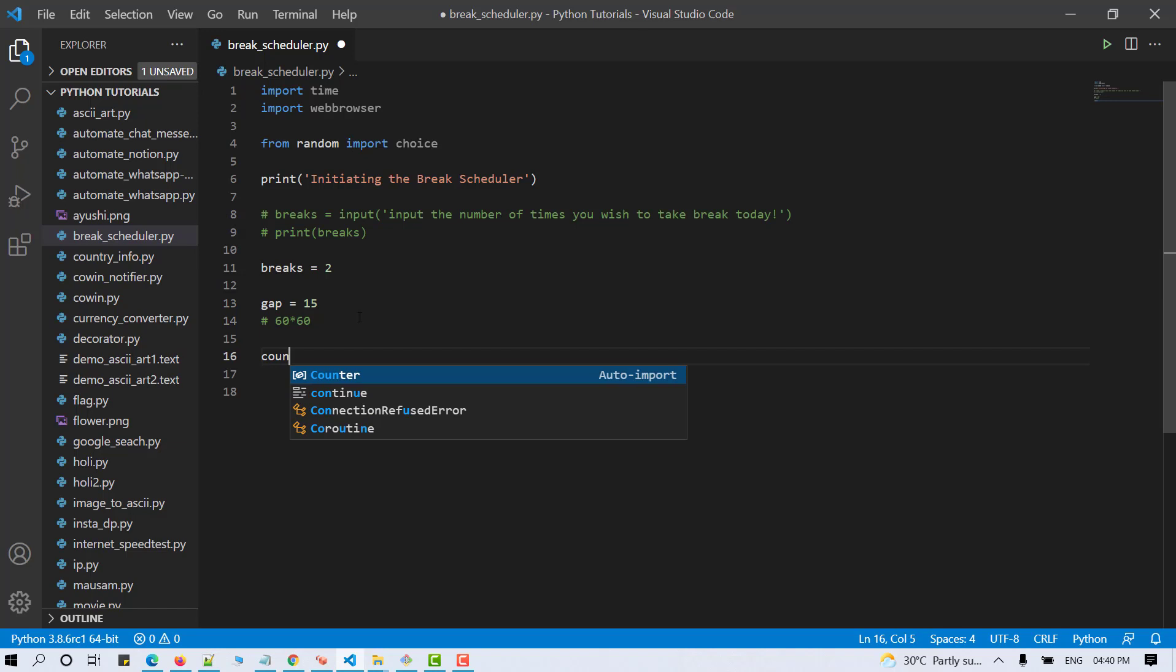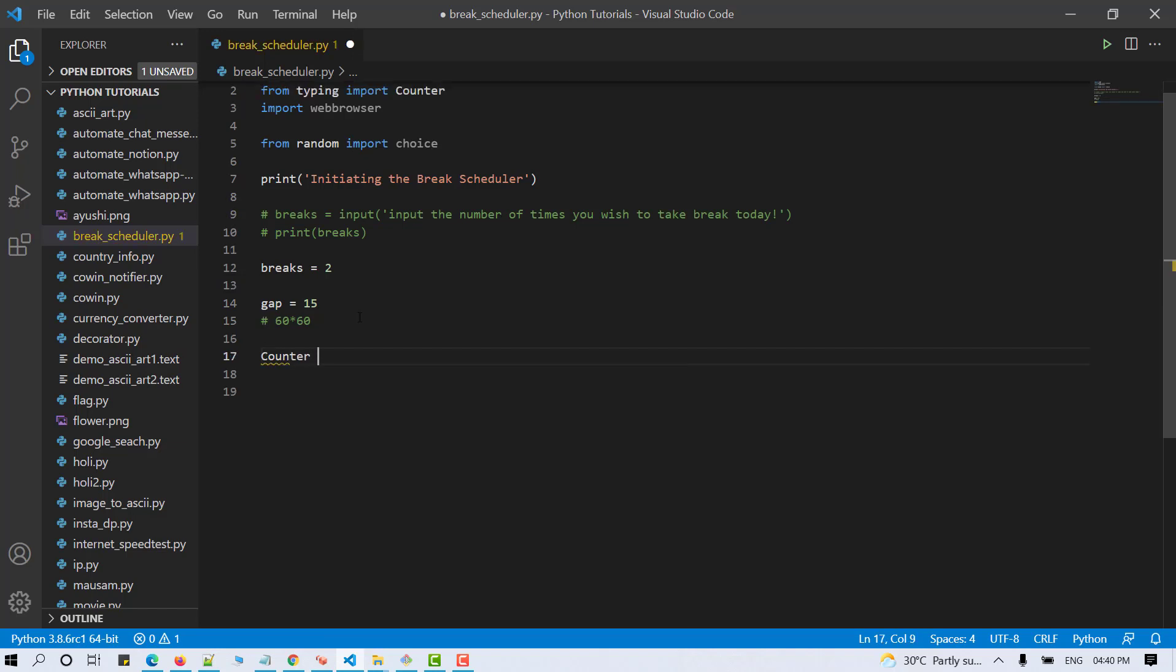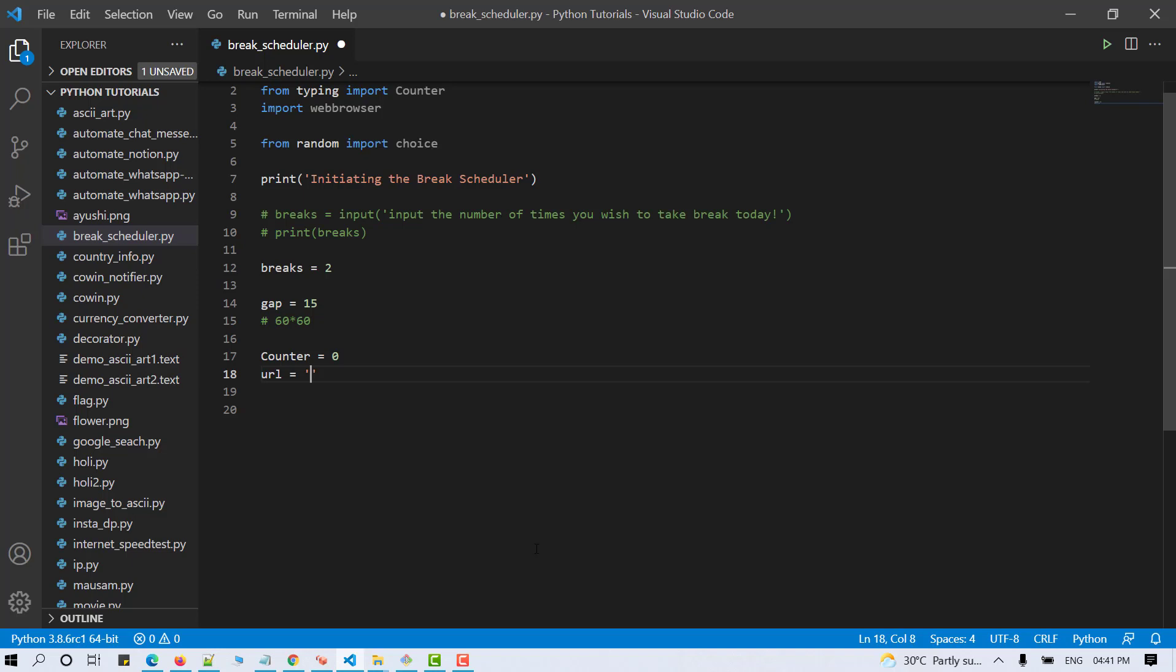Let's set the counter to zero. And now let's define the URL. Set this URL as anything which would remind you to take breaks at every hour. So for now, I am entering my blog URL here.